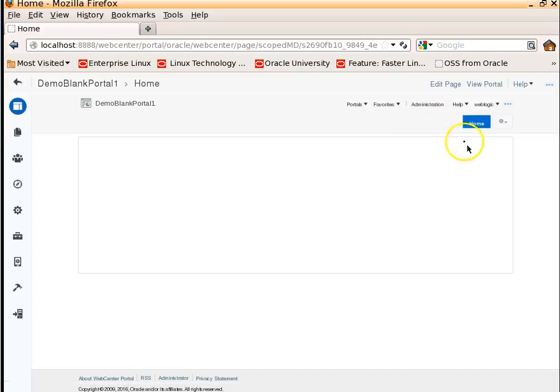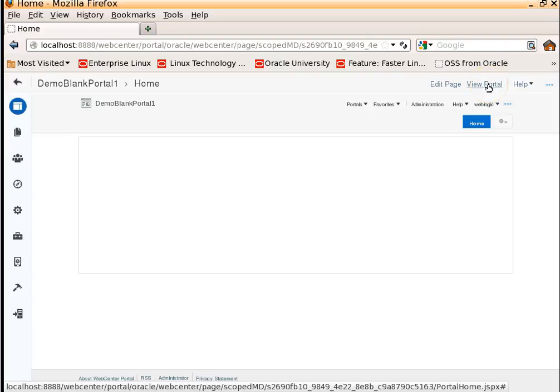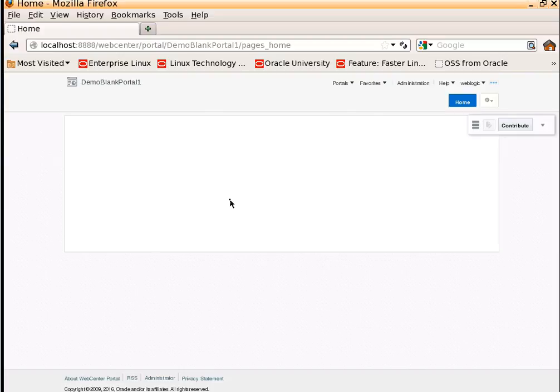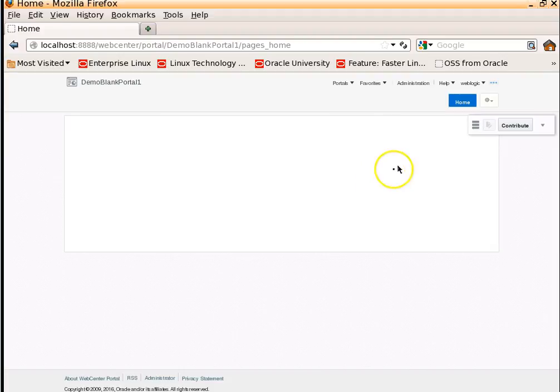Right now we are in the edit mode immediately after the portal creation. In order to know how it looks for an end user, click on View Portal. This is how it looks for an end user who has logged into the portal. Basically, the signed-in user of this portal will see the portal exactly like this: a demo portal with one homepage and entirely it's blank.